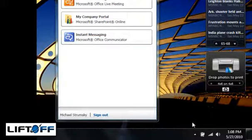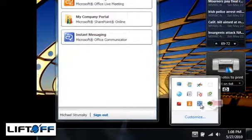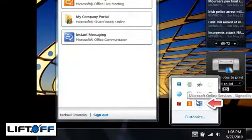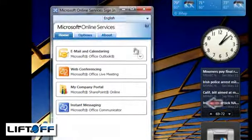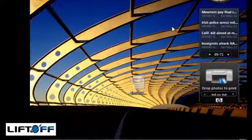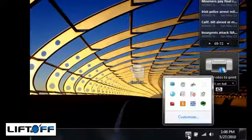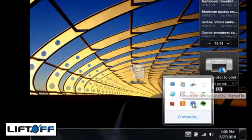Here you can see I'm logged into Outlook, Live Meeting, SharePoint, and Communicator. The single sign-in application is always available from the system tray.